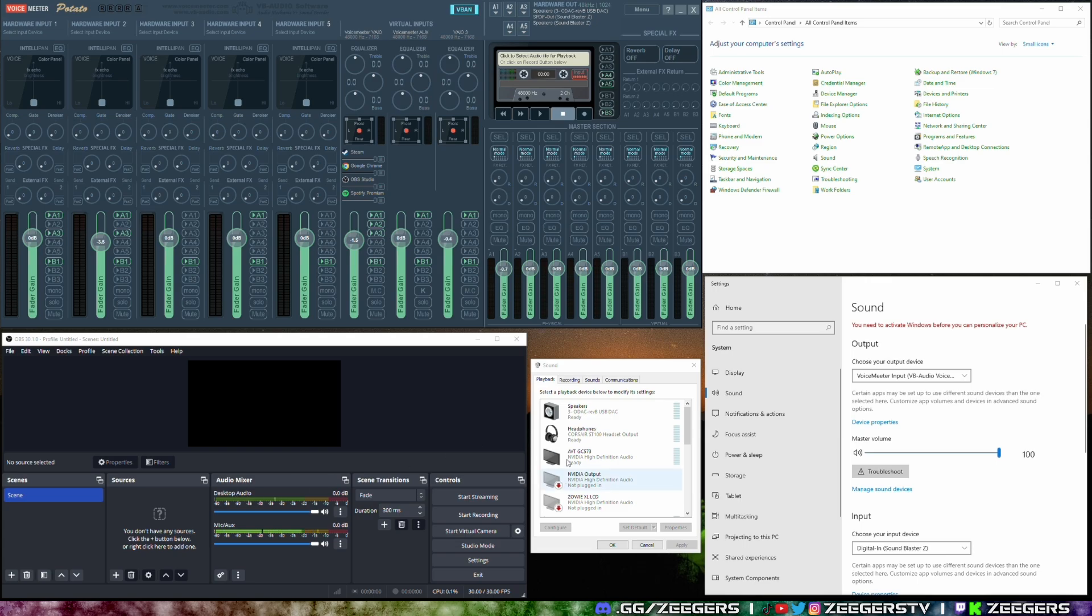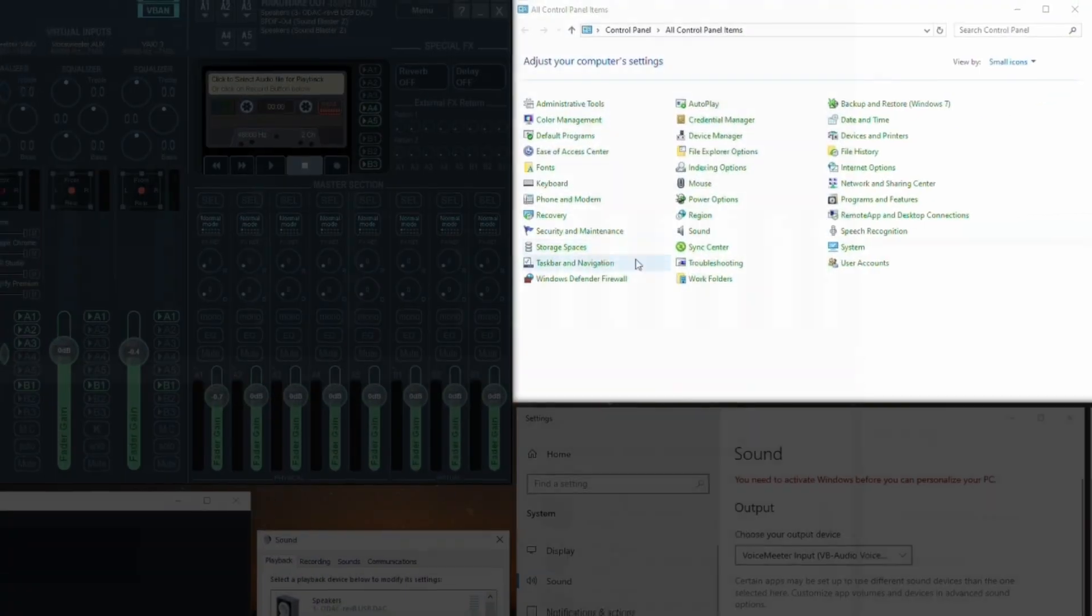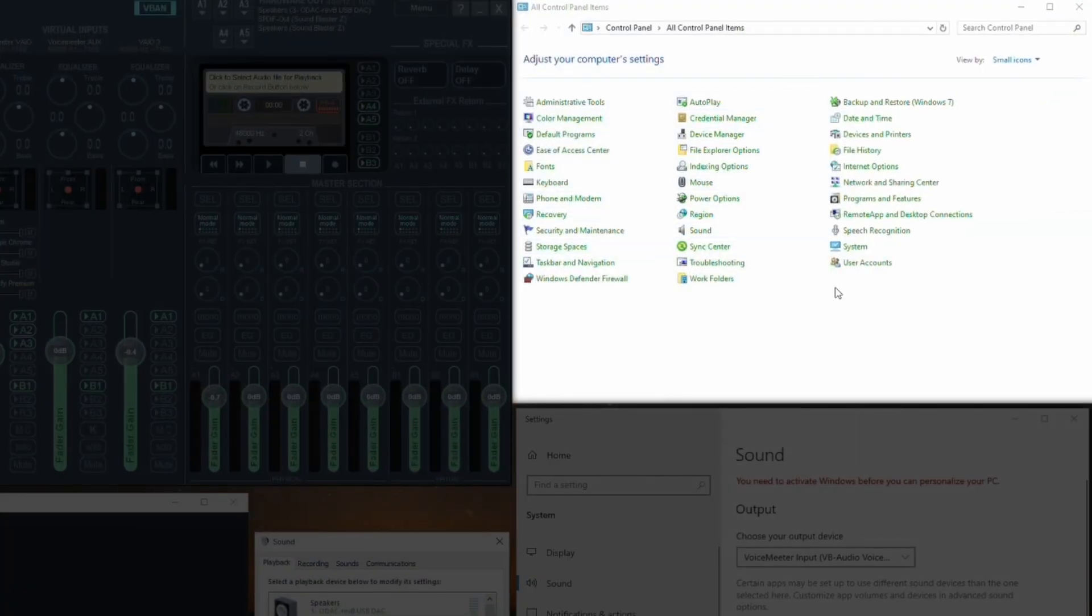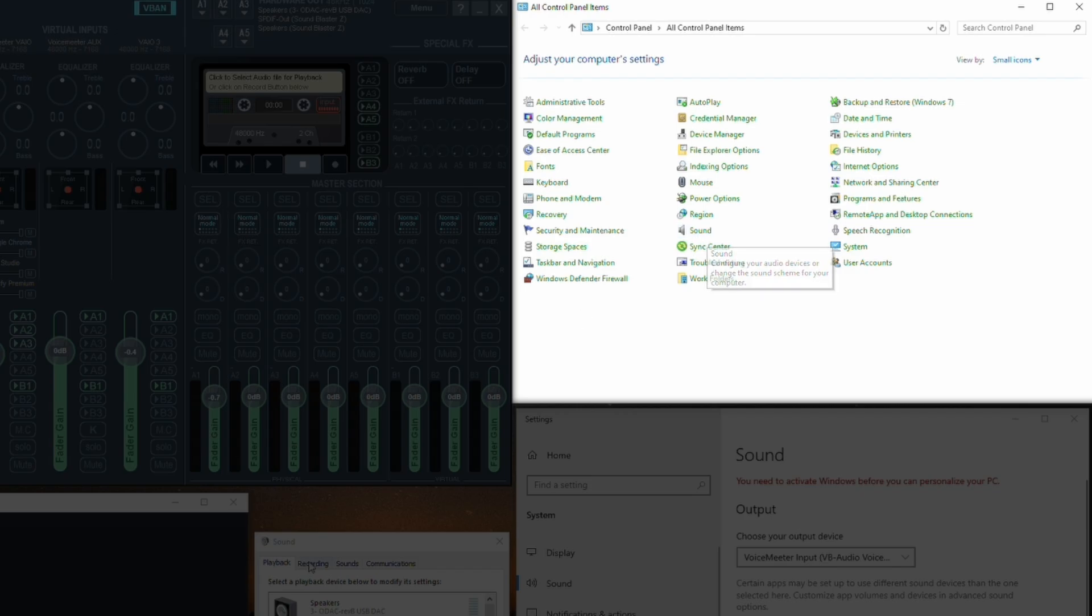Now by default OBS sets up your desktop audio to take in everything that you have from your computer. So what does that mean? That means basically Discord, music, games, etc. Now where's that desktop audio being told? Well it's over here. When you go to your control panel this is the main screen, all control panel items, and you're going to find a thing that says sound.